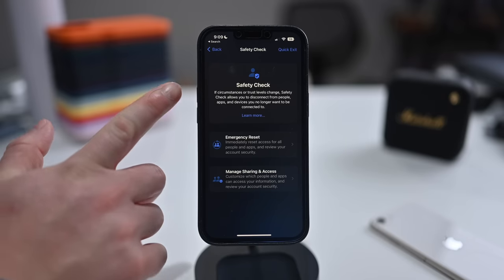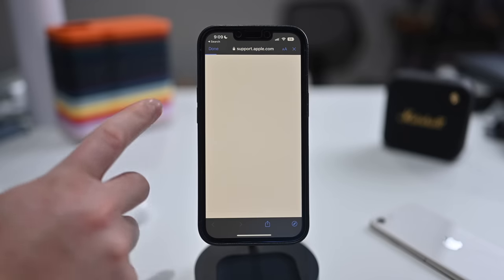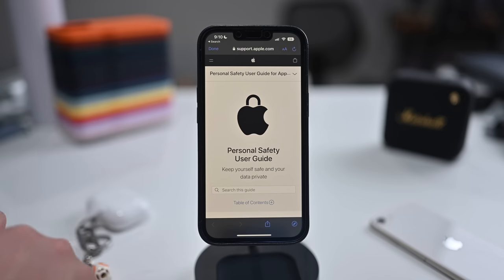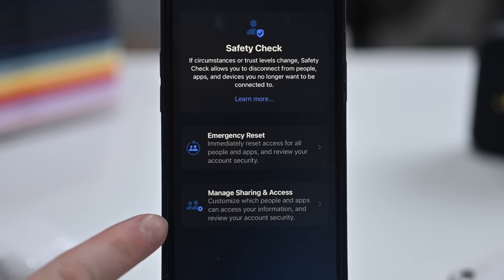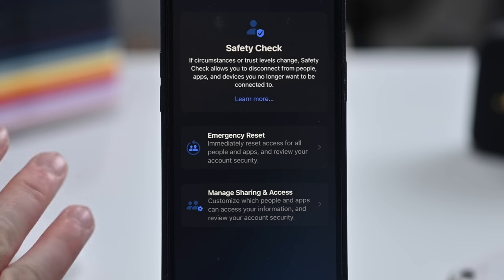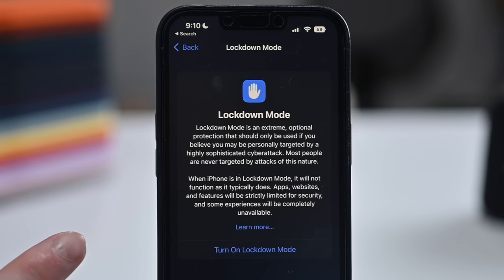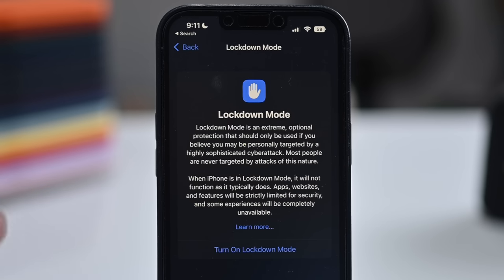Safety Check is a new privacy and security feature in Settings for people experiencing domestic violence. Emergency reset resets across people and apps, disables location sharing, and revokes privacy permissions. You can review and customize who has access to what on your devices. Lockdown Mode is also new — most people won't need it, but it provides the most secure way to use your iPhone, though you lose some features.